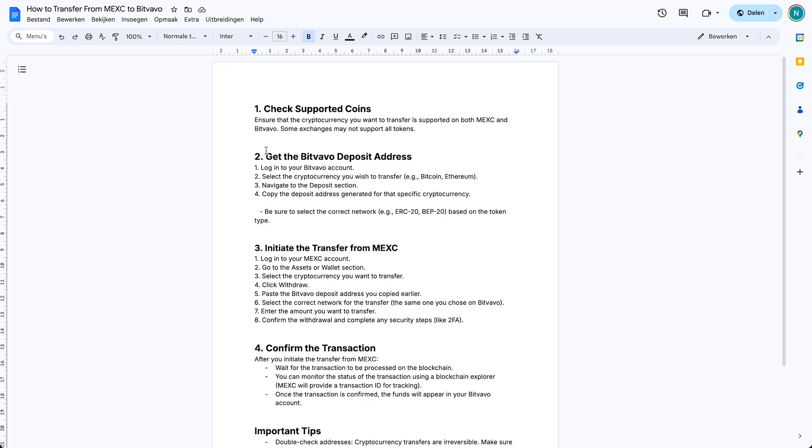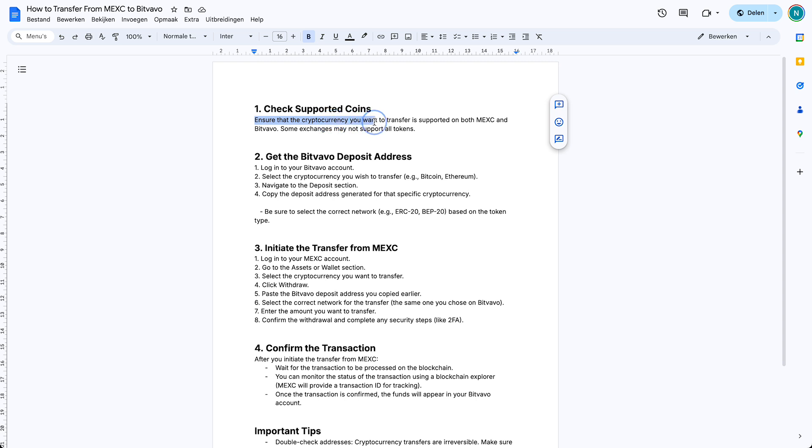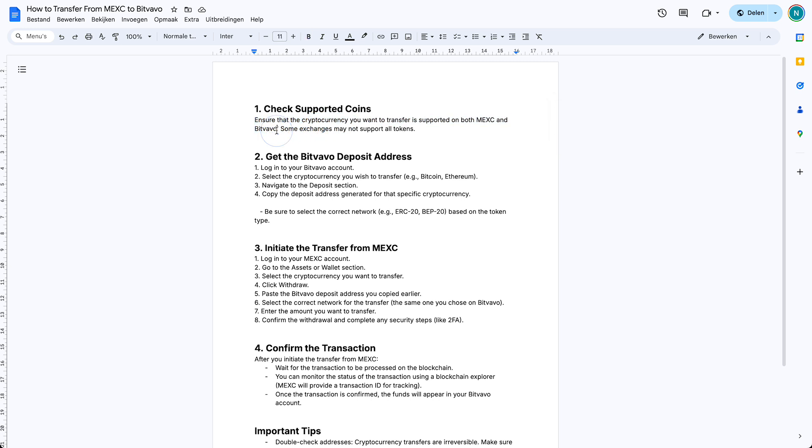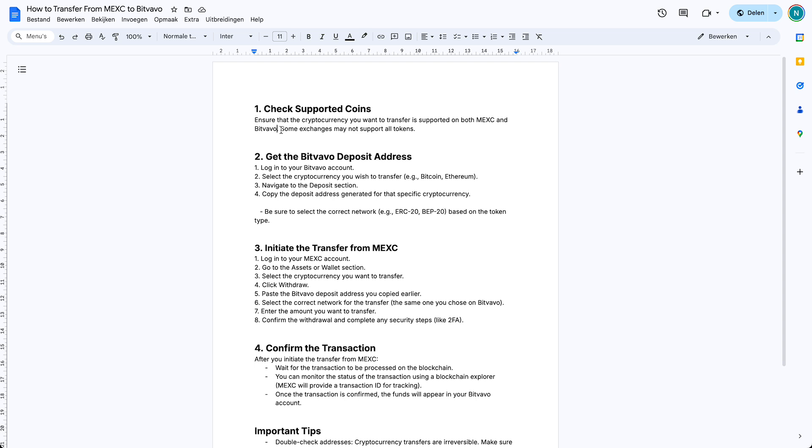I have a document for you which is linked down below and you can check out how to do this exactly. So first you need to check the supported coins. Like I said, it's very important that the crypto you want to transfer is both supported on MEXC as well as on Bitvavo. Most of the times this is the case, but sometimes it might be that it is listed on MEXC but not on Bitvavo, so keep that in mind.